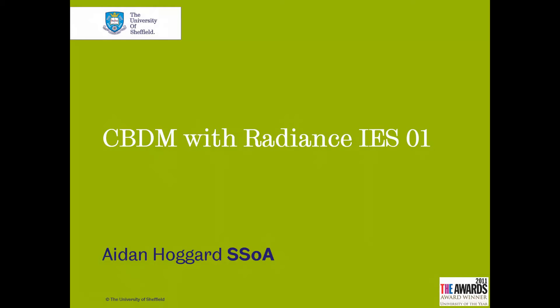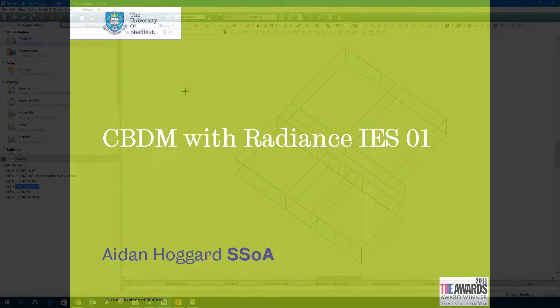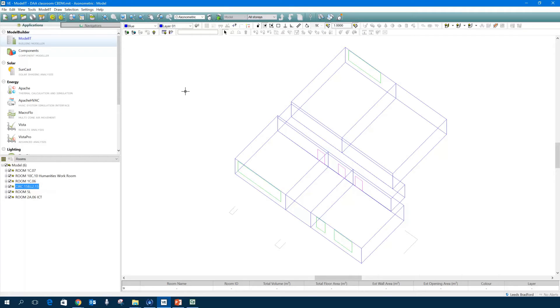In the first of a series of short videos, I'm going to take you through the process of performing climate-based daylight modelling using Radiance IES within the IES-VE suite. I've opened IES-VE — the version I've got at the moment is 2015, although I have been using 2016 recently and there are one or two improvements. I'm not going to talk you through how to create geometry or import geometry in this video; I'm just going to get you started with simulation, as geometry creation is covered in other sessions and videos.